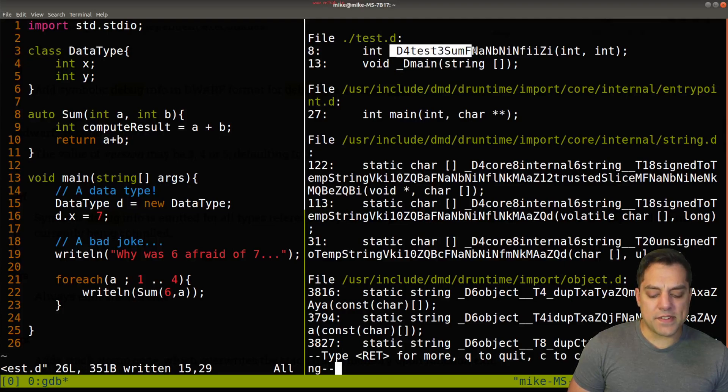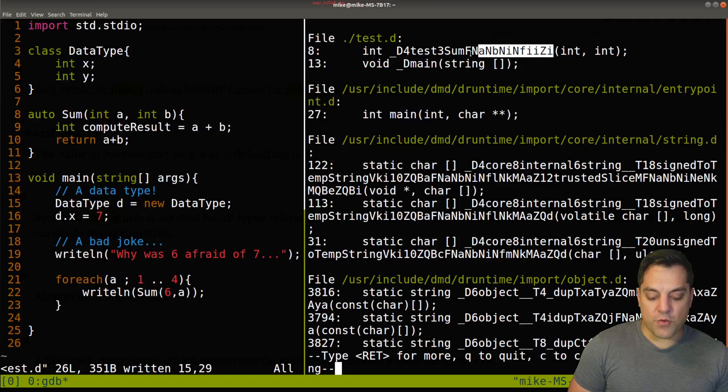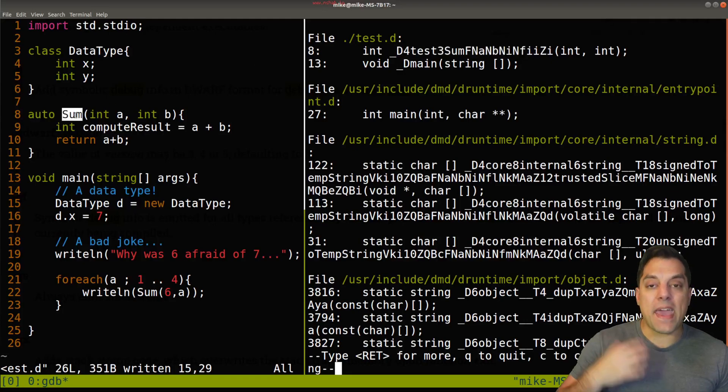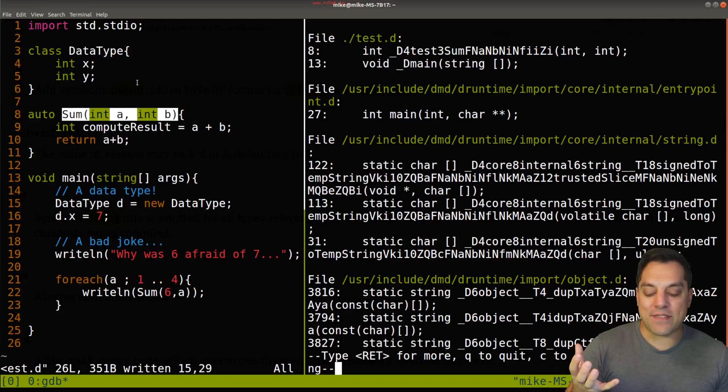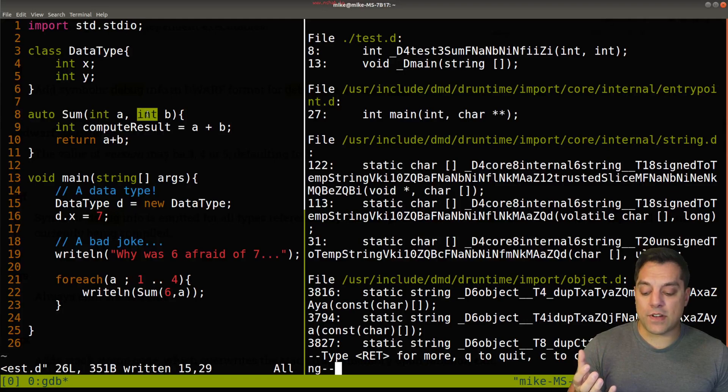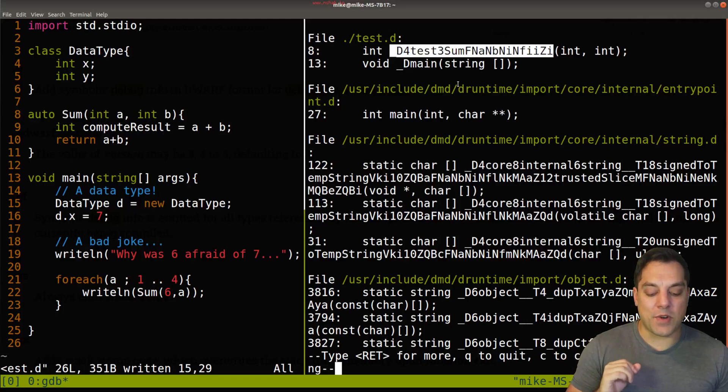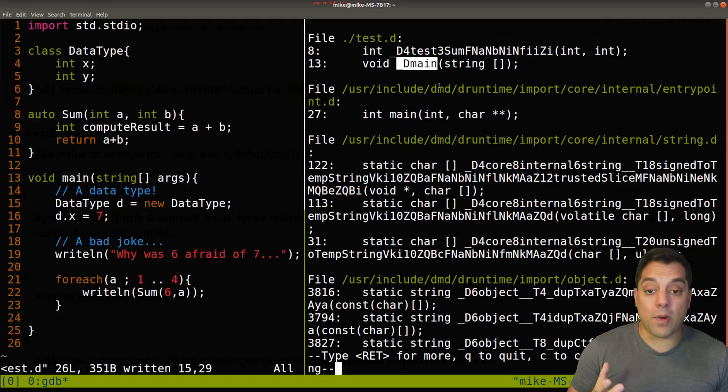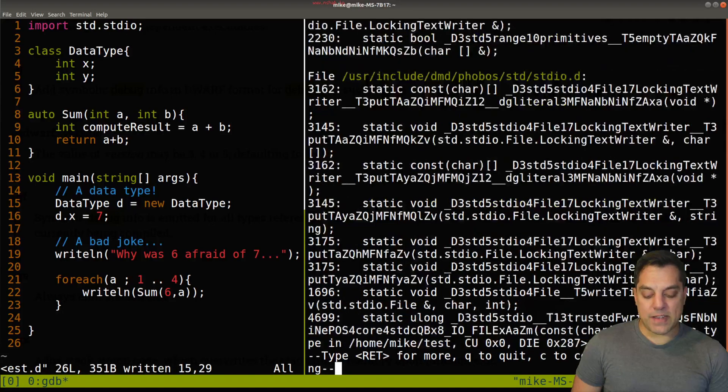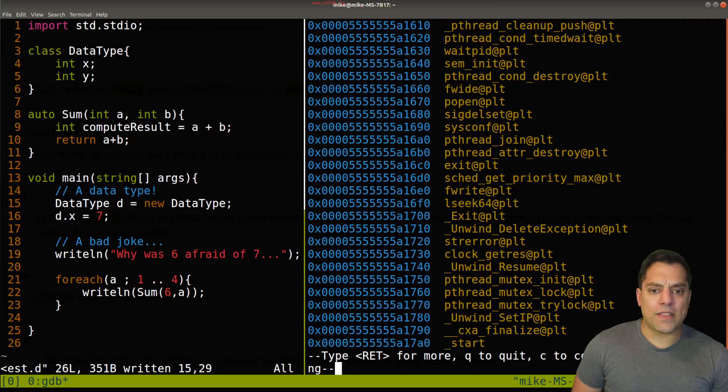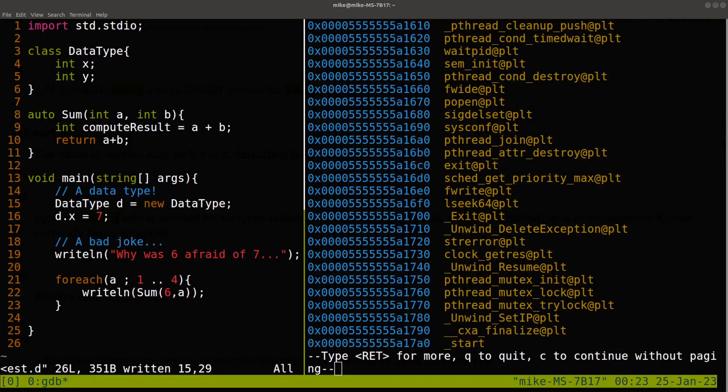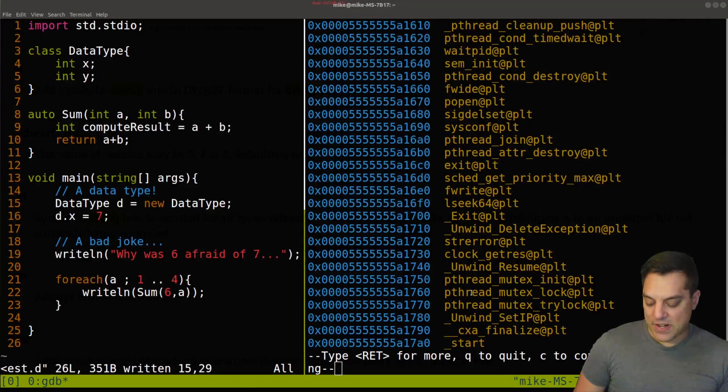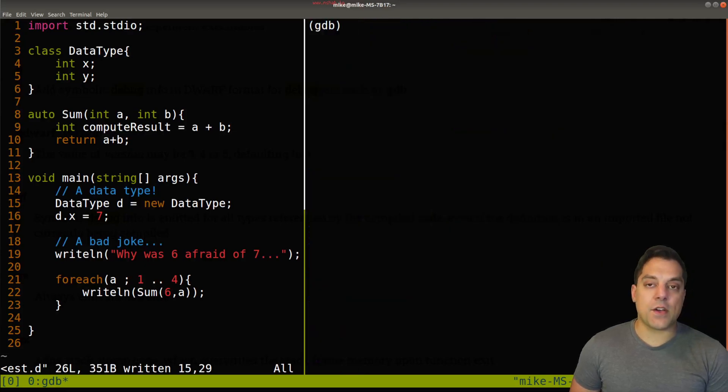I can type out info functions and get a list of all the functions that we have in our program. And you'll notice at the very top here, this file is test dot D. That's the file that we're working with. And I've got two functions here. I've got underscore D main. And then I've got this other thing that says test, and then some and then a bunch of other random stuff. And I'll tell you that this is actually the mangled form of this function here. It's a way for the compiler to have a unique way to differentiate between a sum of two integers and a sum of two floats, for instance. But the important part is this underscore D main. That's where we actually want to break or pause our program.